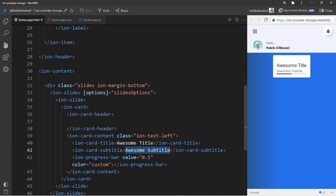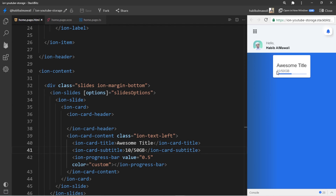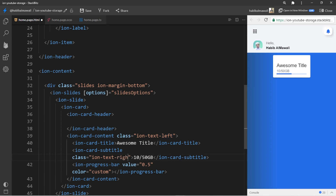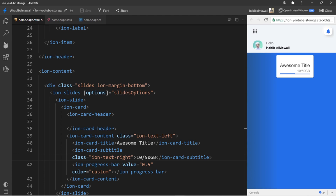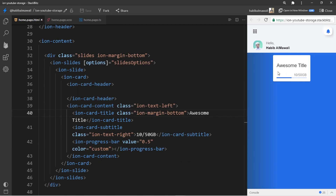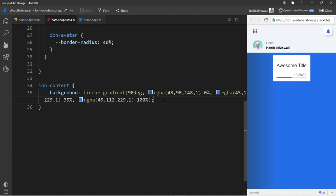The card subtitle shows how many GBs are left — for example 2 GB from a total of 10 GB. I add a class to align this text to the right. Between title and subtitle I add a class to ion-card-title for margin-bottom, creating a gap. Then in home.page.scss I target ion-card and set the width to 100%, and now the card spans the full width.